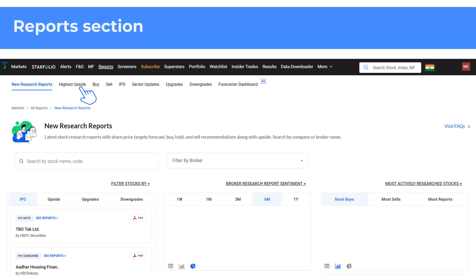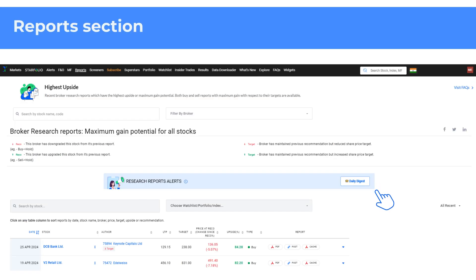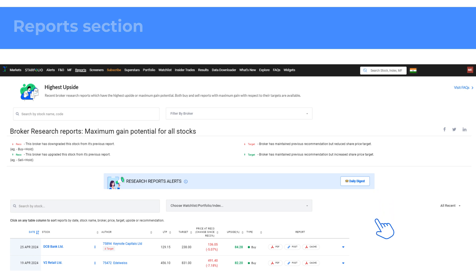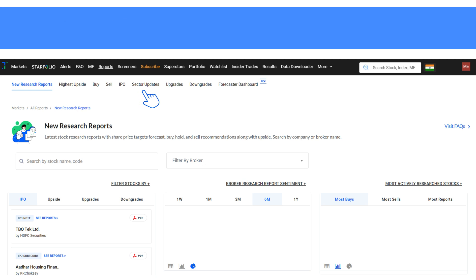In the Report section you will also find other tabs such as Highest Upside, Buy, Sell, IPO, etc. Suppose you want to view reports on highest upside stocks — you will find those under the Highest Upside tab. Similarly, you can see reports with buy or sell ratings by brokerages by clicking on the respective tabs.